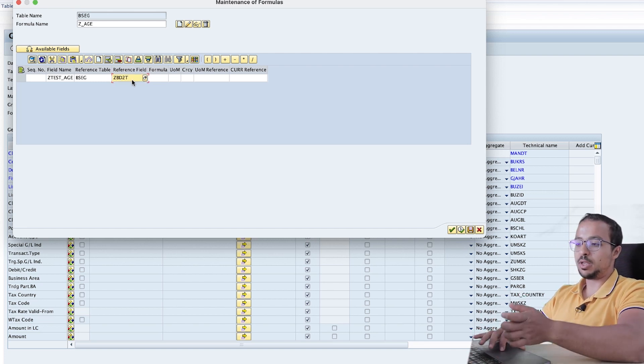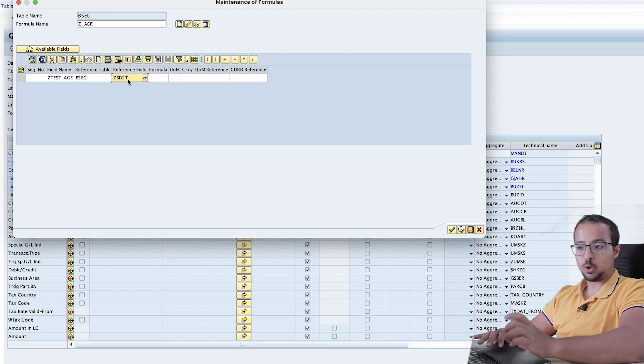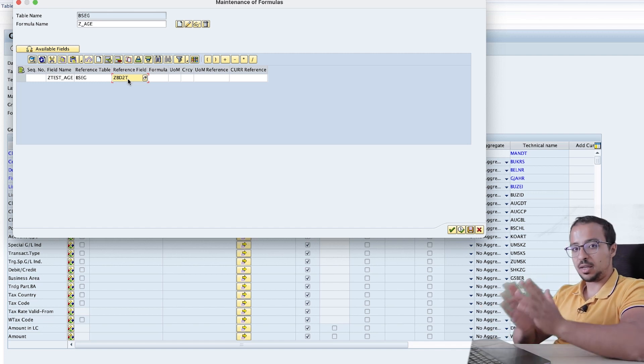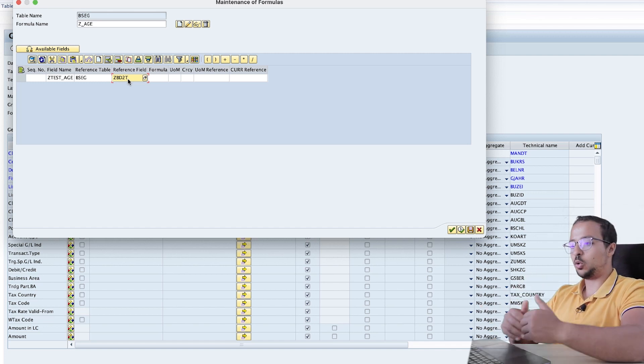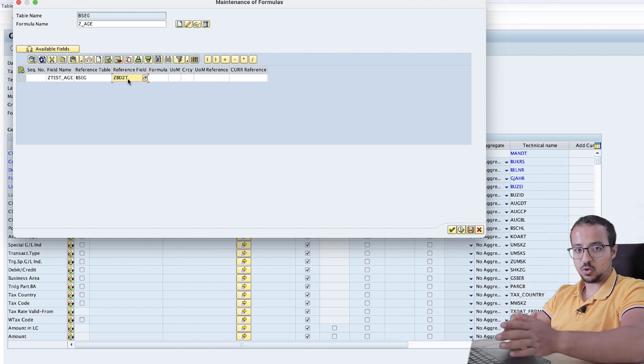So this is something you need to know before you start creating the formula. You need to find any field in any table that you want to use as a reference for the definition of the new field.